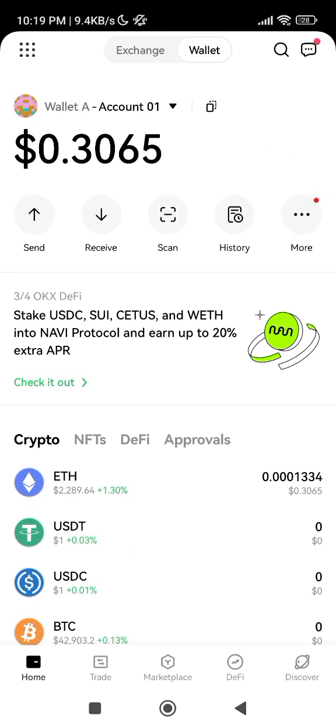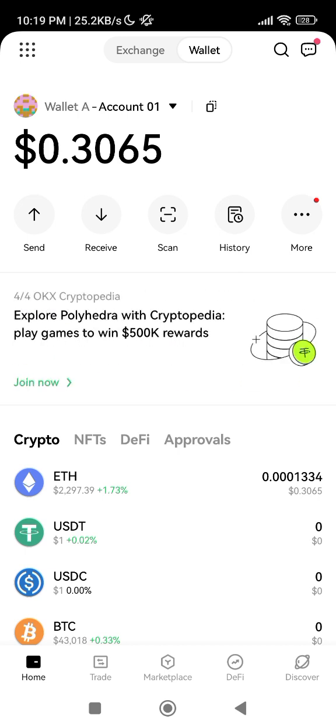Make sure you use the same wallet that you used to mint them. Once you have imported it or created a new wallet — if you don't have any wallets before — then go to Discover and click on Discover.